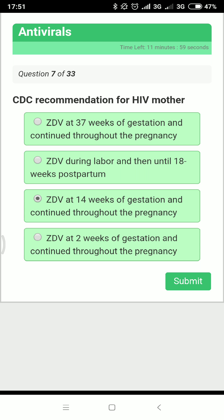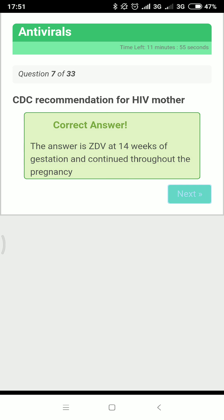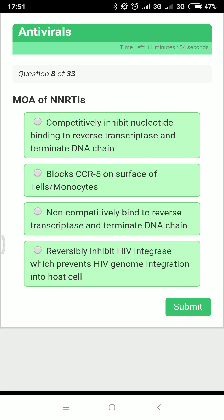Next: CDC recommendation for HIV-positive mothers — when should an HIV-positive mother take drugs during pregnancy? The answer is zidovudine at 14 weeks of gestation, continued throughout the pregnancy.